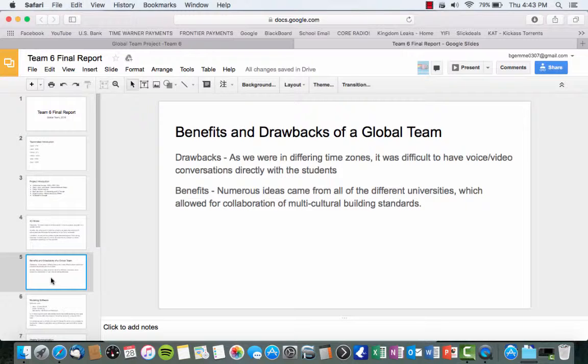Some of the benefits, however, were that there was numerous ideas that came from the different universities. Everyone had their own opinions on how to construct the building or some different multicultural building standards and what we thought was best for the building.